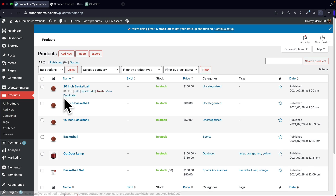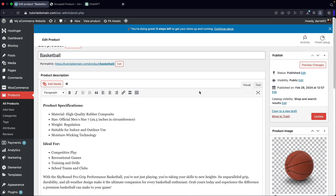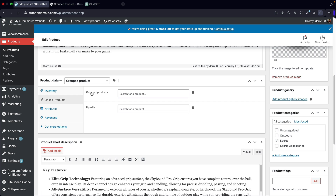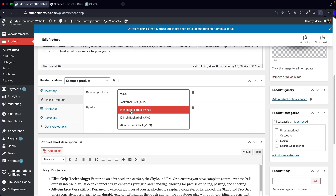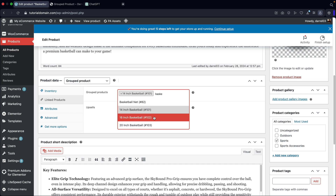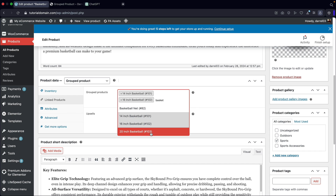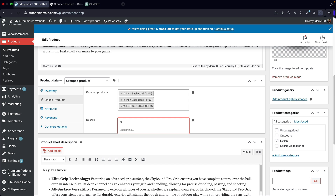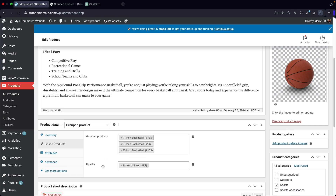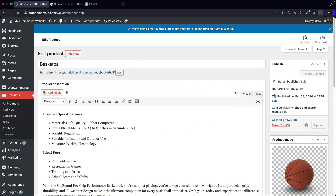You're going to see that we have these products here. What I want you guys to do is go to the first one — the basketball — and then click on edit. We're going to scroll down and you'll see linked products. Let's click on linked products. Here you're going to see group products. I'll type in basketball and you'll see the 14 inch, 16 inch, and 20 inch. Just go ahead and add all three of these. I'll also add an upsell — I'll put in something like a net. The upsells are not required, but it's useful if you want to recommend a basketball net to people viewing these products. Now let's click on update.